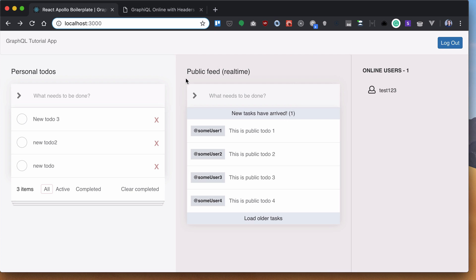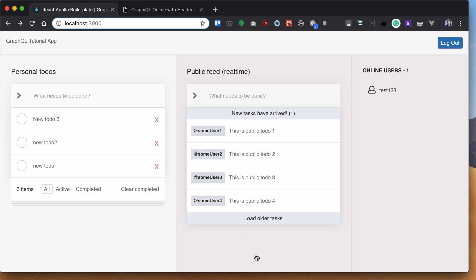The next part of the app is to implement a public feed with all public to-dos from different users.